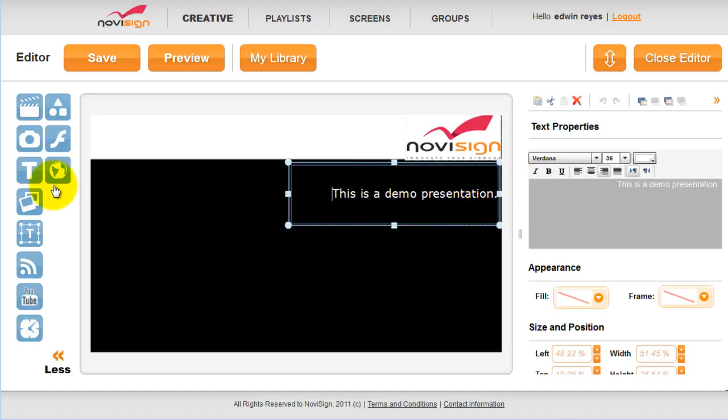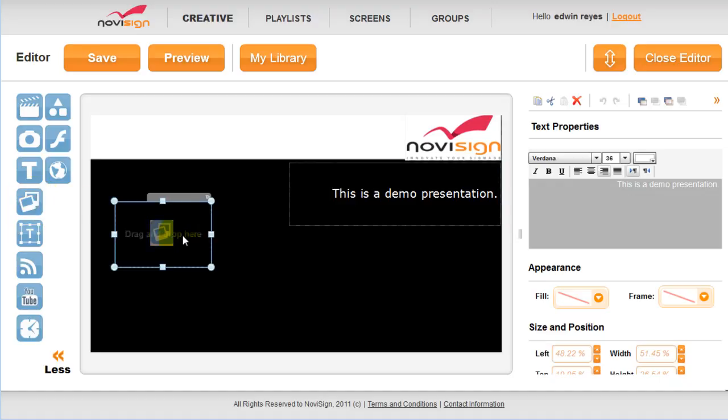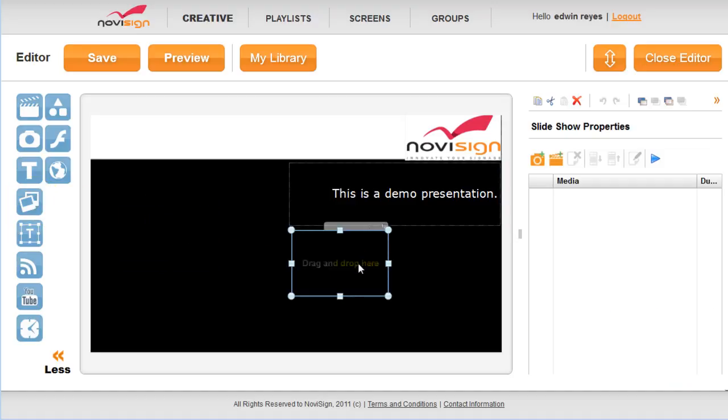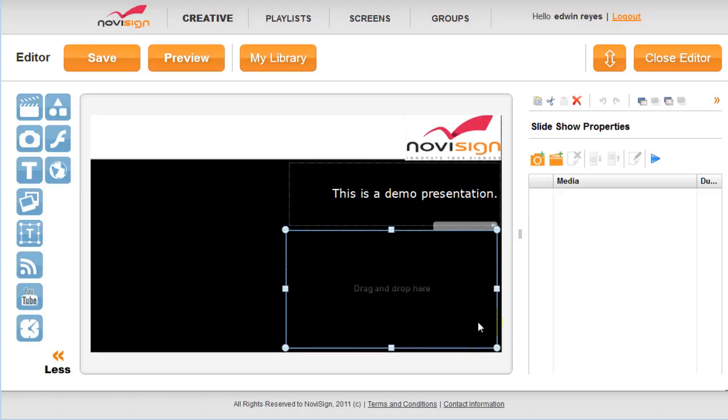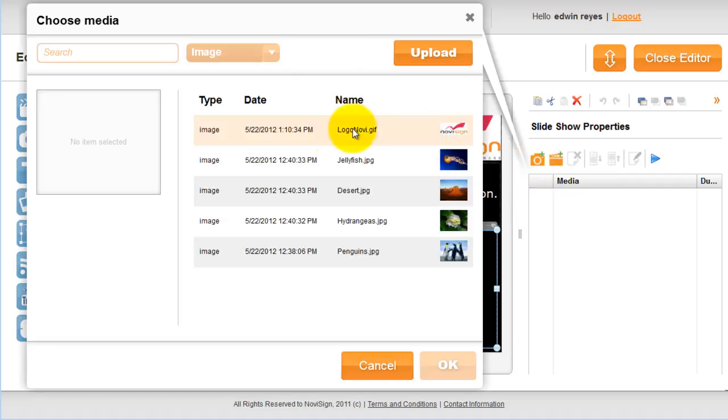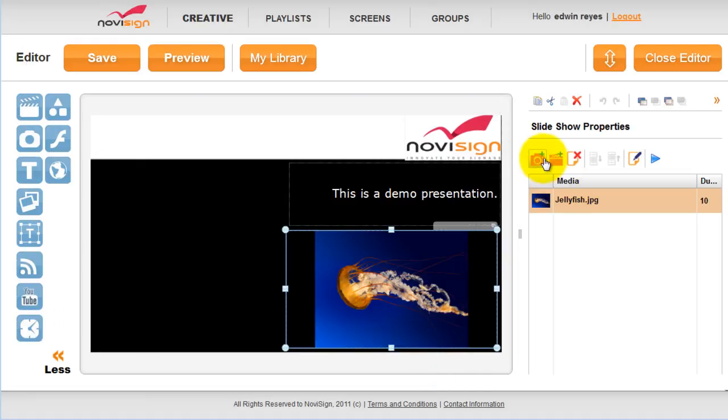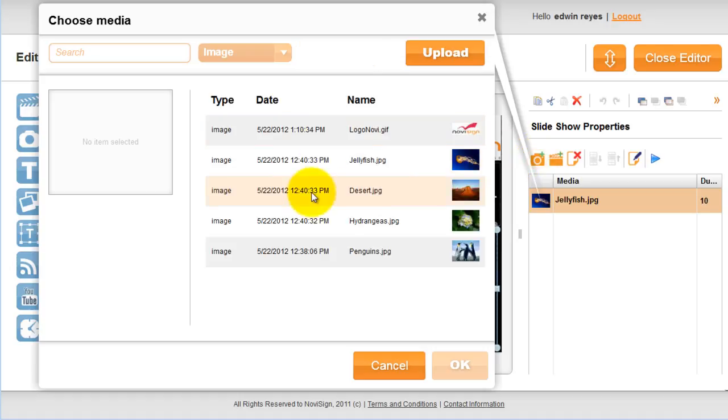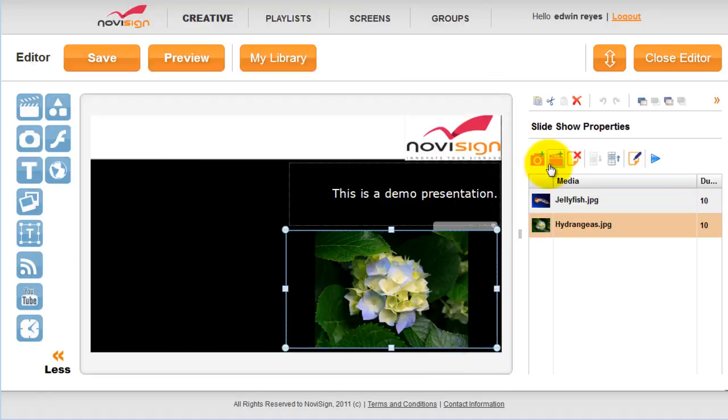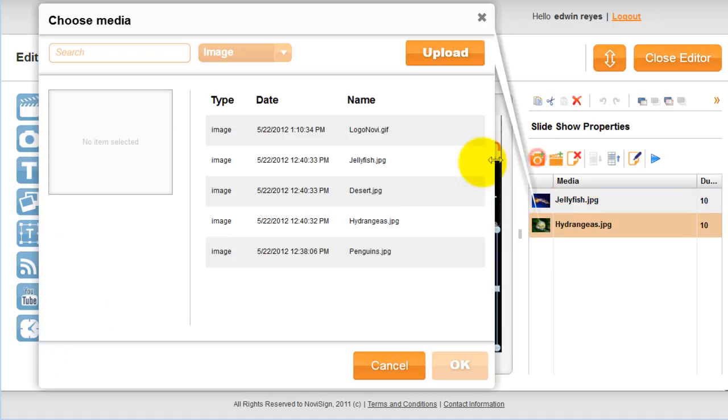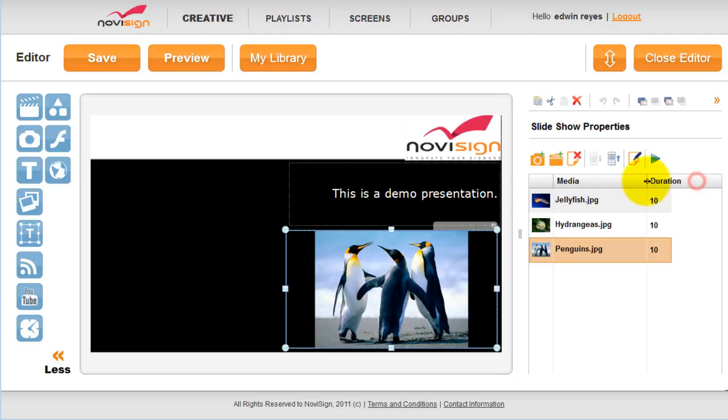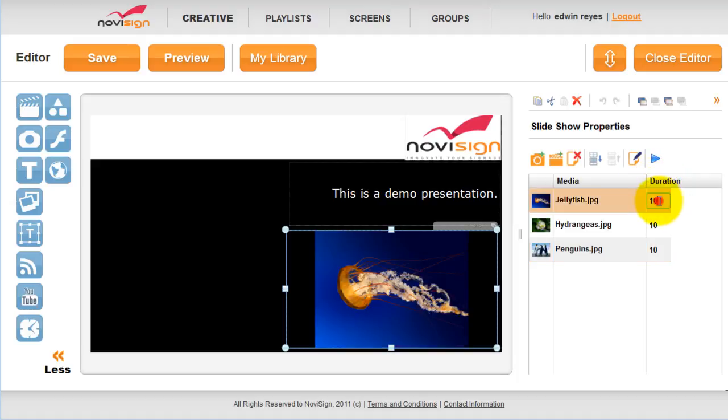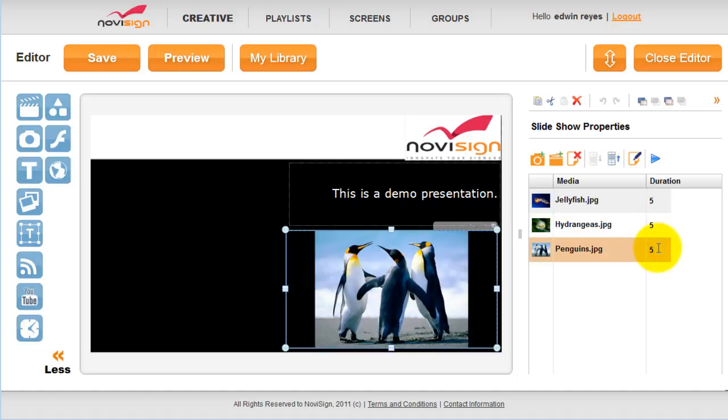We can also add a slideshow by dragging the slideshow icon to the editor. We can adjust the size. Then we can add media by clicking on the plus. And we can add media that we have already uploaded. Select it and click OK. The plus sign again will select the second image and the third image. You can adjust the duration of each slide by clicking on the time frame and entering a new time.